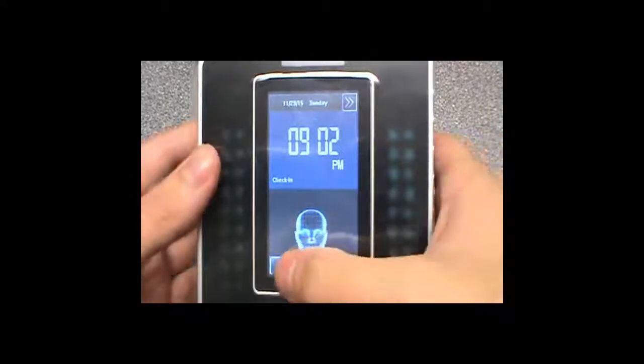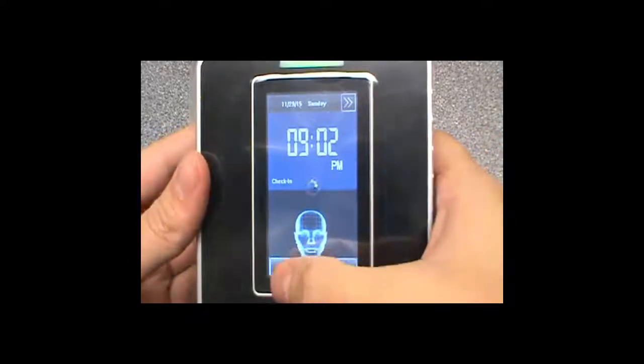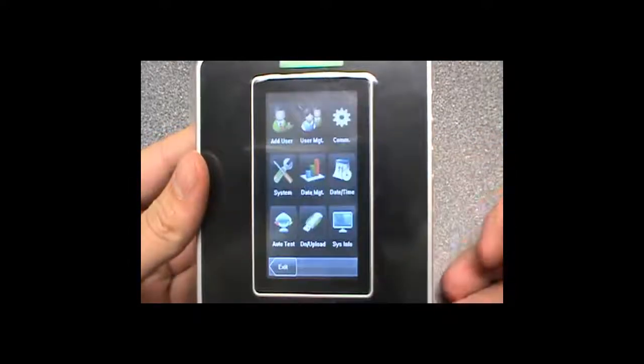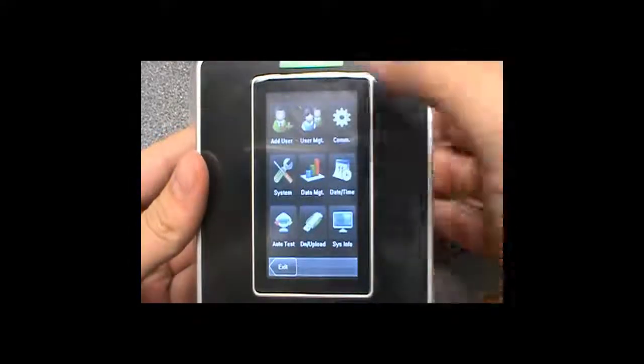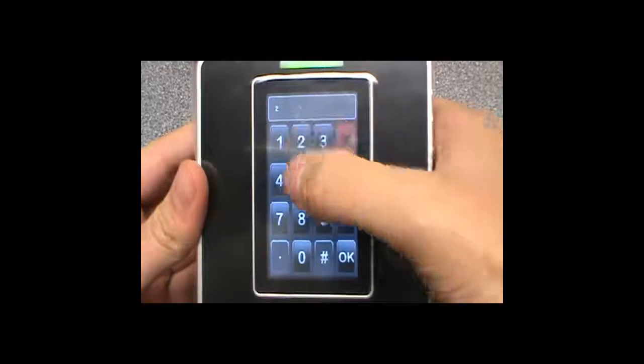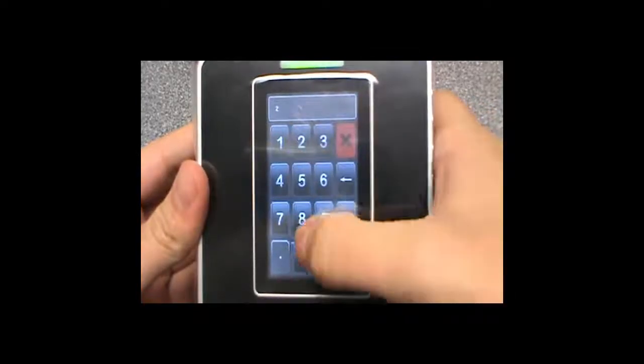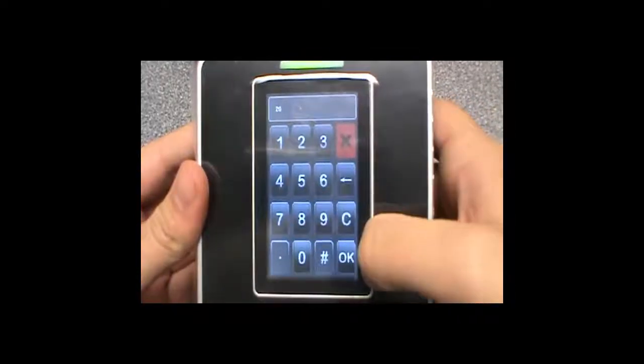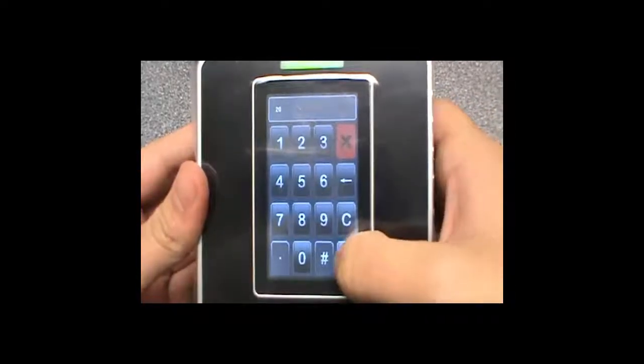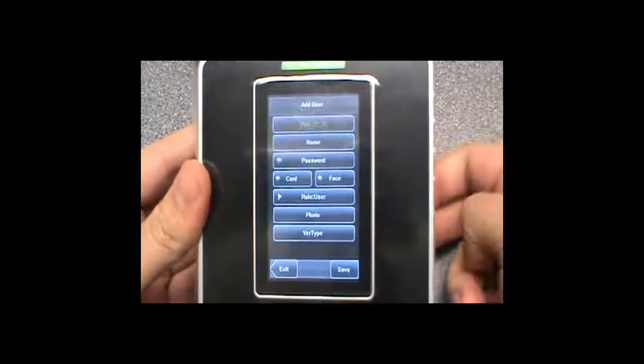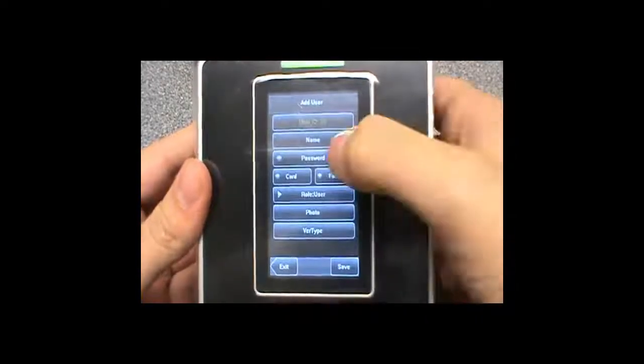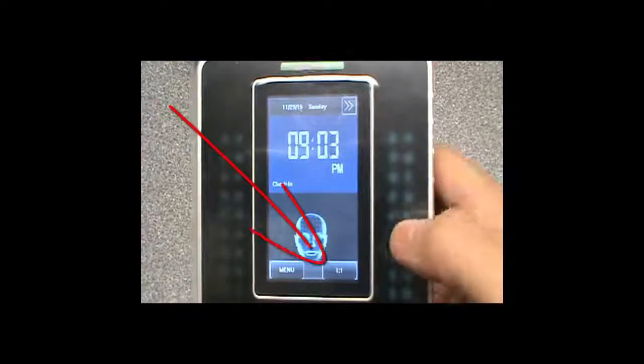Here we are going to look at how to enroll someone on the face clock using only a PIN or password. First things first,